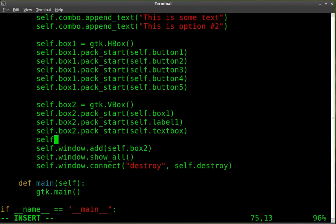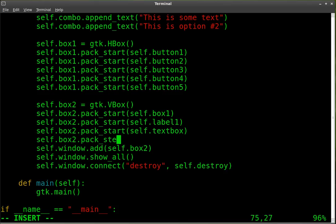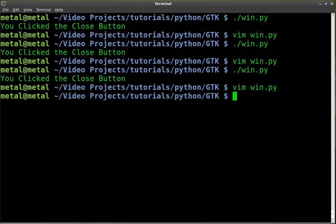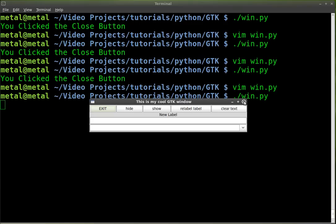We're going to say self.box2.pack_start self.combo. Looking good. Okay. And so it should appear right underneath our text box. Start that up. There it is.